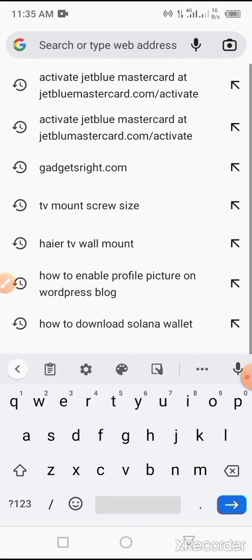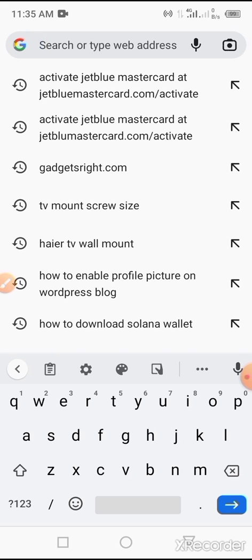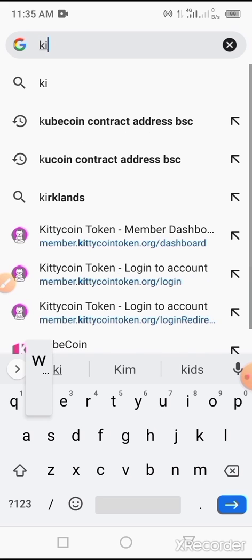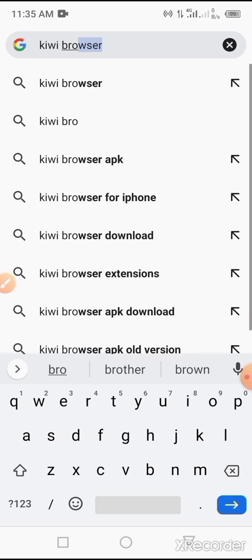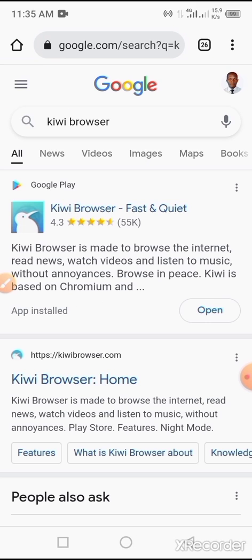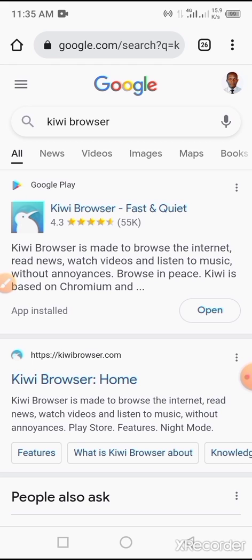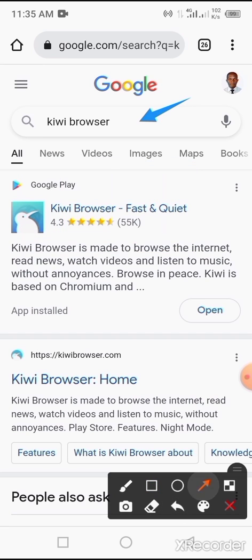First of all, you have to download Kiwi Browser. You can get Kiwi Browser on Google Play Store. You can also get it through Google Chrome. So let's use Google Chrome. Let's type 'kiwi browser'. Once you type in Kiwi Browser on the search button, you see Kiwi Browser here. So if you tap on this link, you will be taken to Google Play Store where you'll be able to download Kiwi Browser.